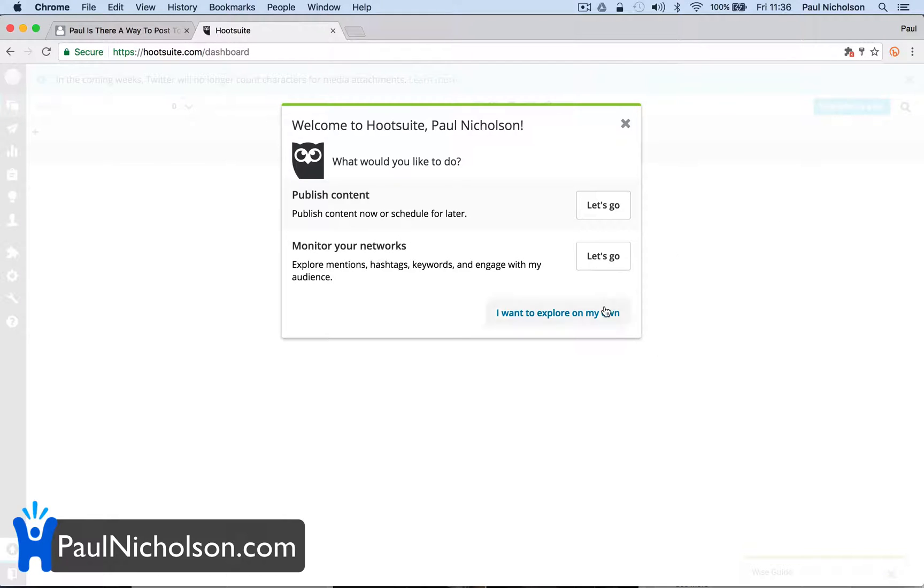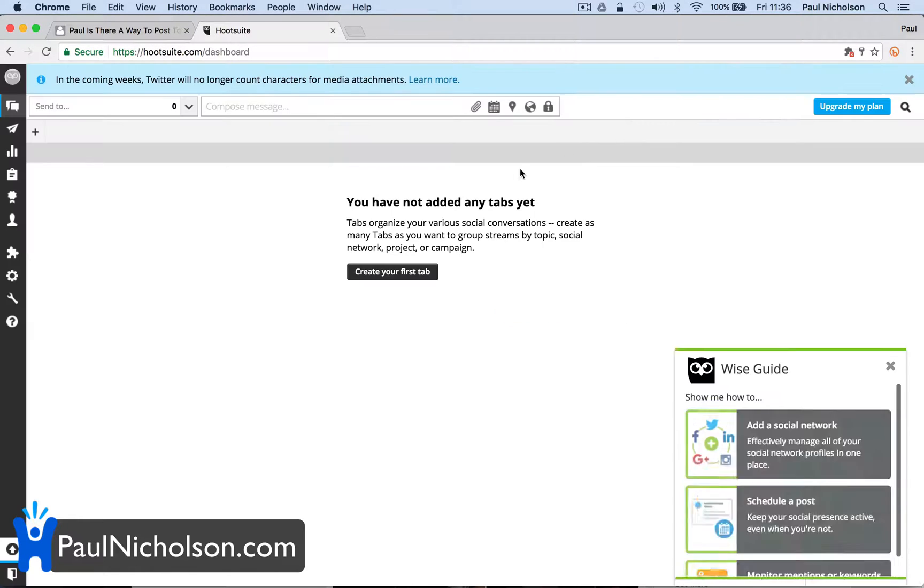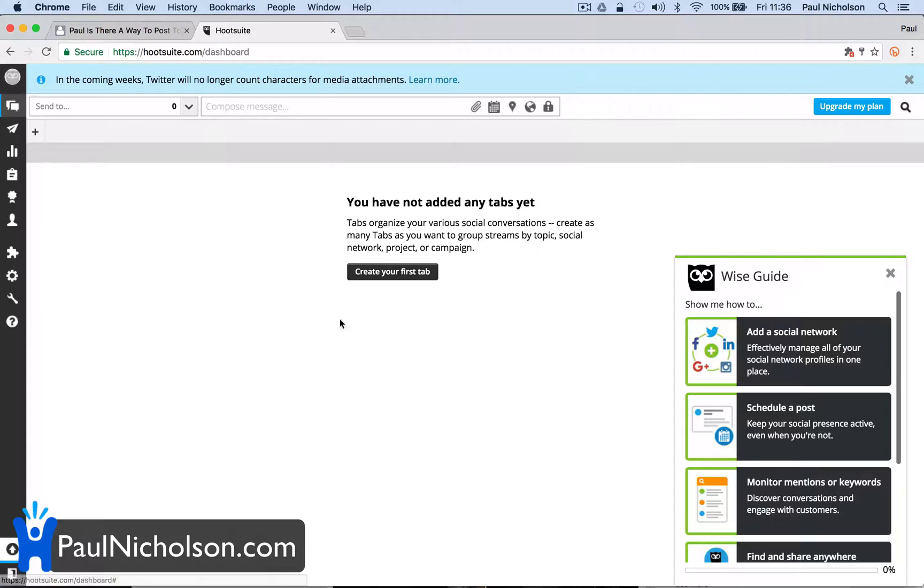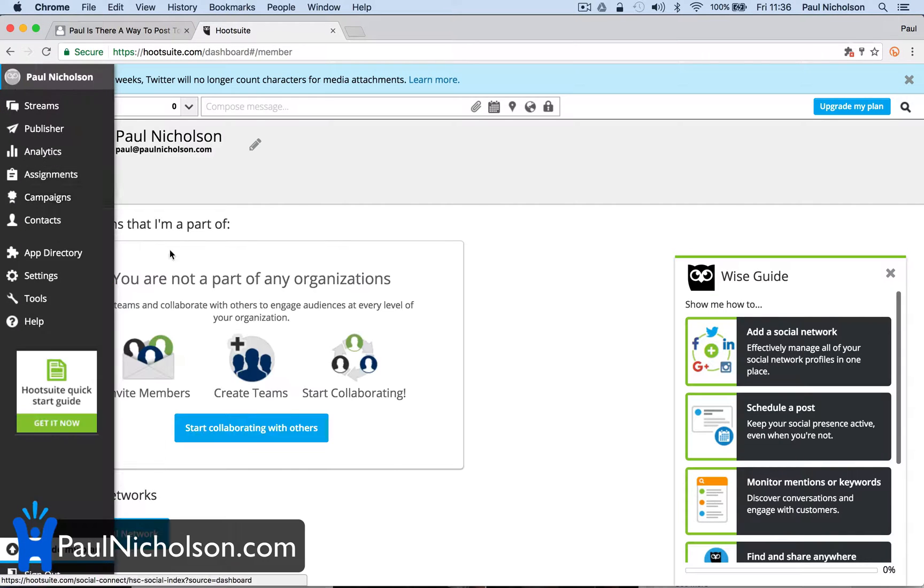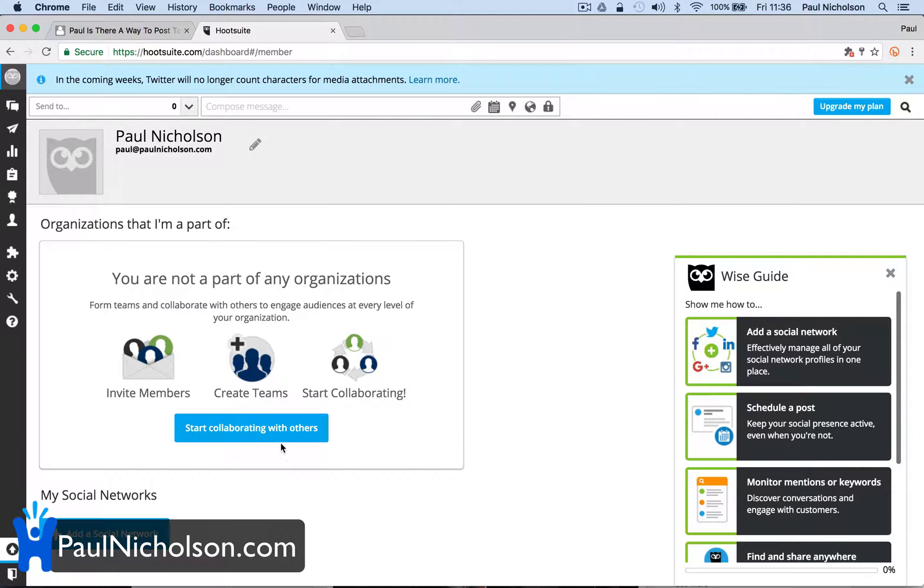So I'm just going to show you through how easy it is to set it up with Hootsuite. Publish content. Welcome, what would you like to publish content? Schedule later, monitor your networks. Let's go. First off, you're going to have to add your Instagram.